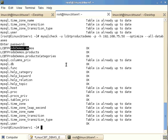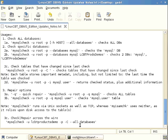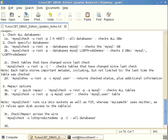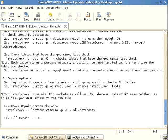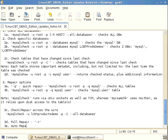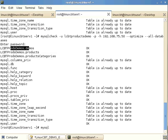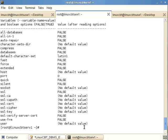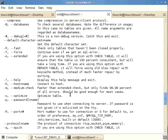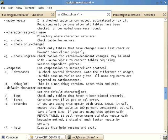Optimization can reclaim unused space among other benefits. For a dangerous situation warranting a full repair, use the -r (repair) option, though this is a much slower process. There is also an --auto-repair option which automatically repairs problems it encounters rather than simply reporting them.